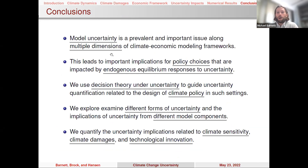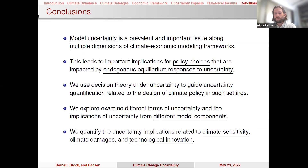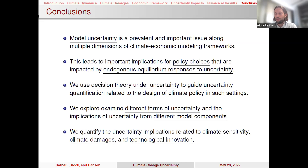To summarize: we've thought about model uncertainty and think it's an important and prevalent component to consider in the climate-economic framework. There are multiple dimensions of climate-economic modeling that are important: carbon-climate dynamics, economic damage functions, and technological innovation. These dimensions importantly impact policy choices such as the social cost of carbon and emissions pathways, with important interactions around technological change and abatement. Policy choices are impacted by endogenous equilibrium responses to uncertainty. We use decision theory under uncertainty to guide that endogenous response and quantify uncertainty based on climate policy choices.